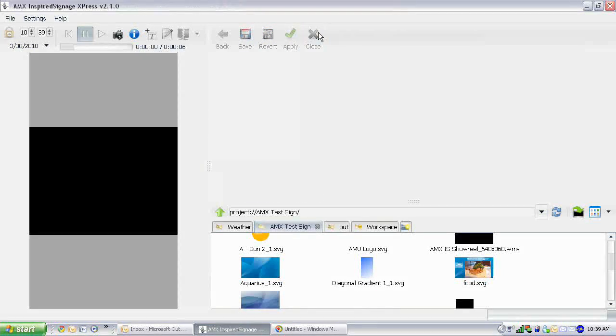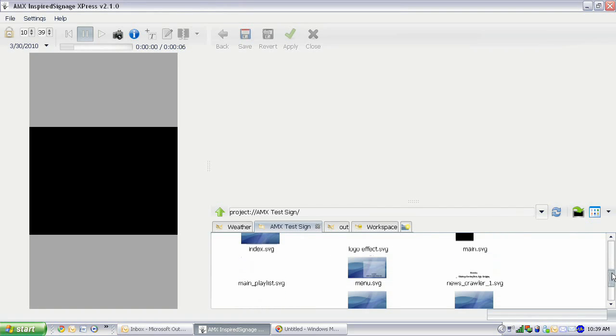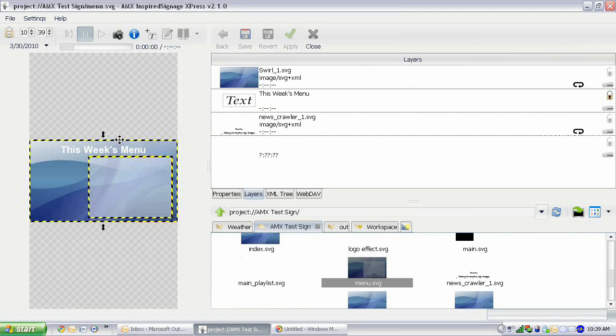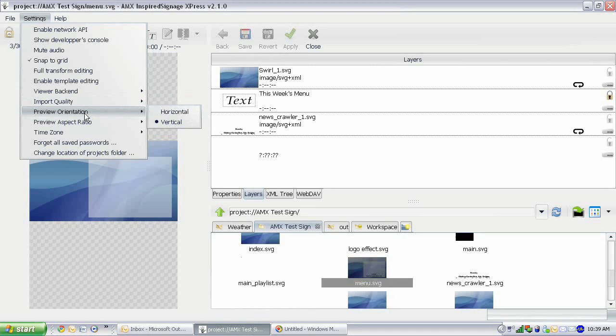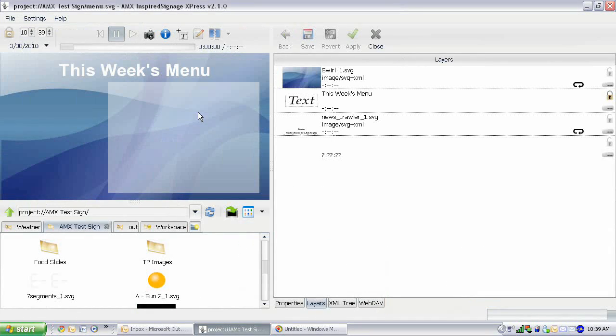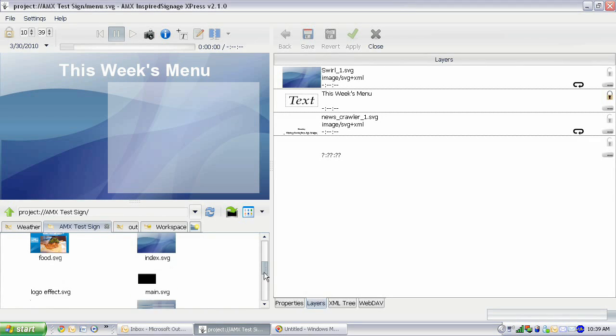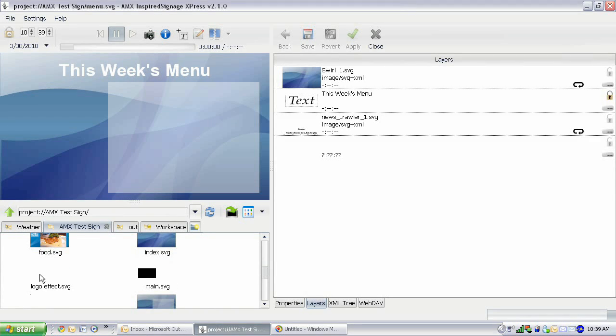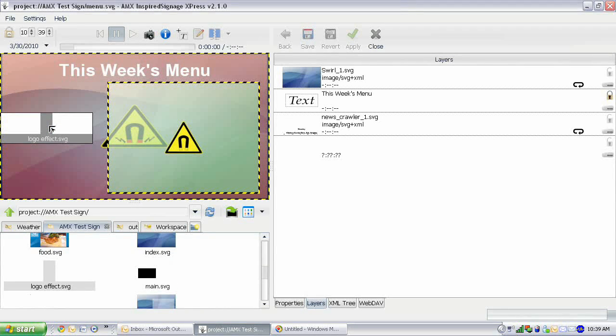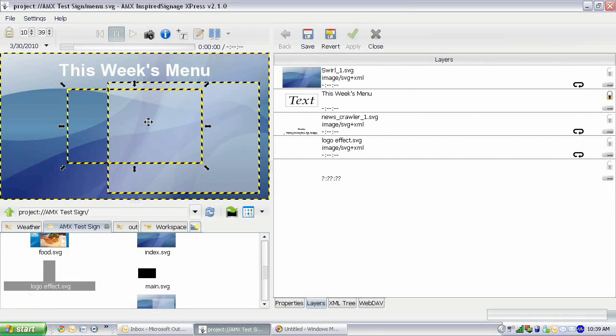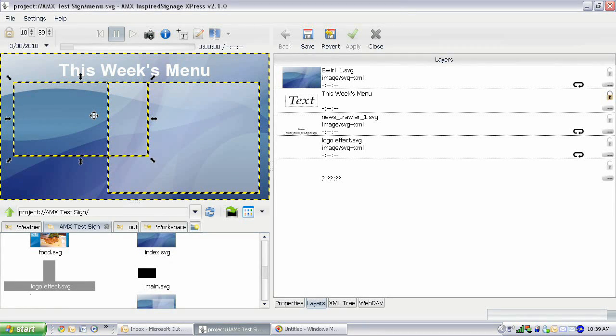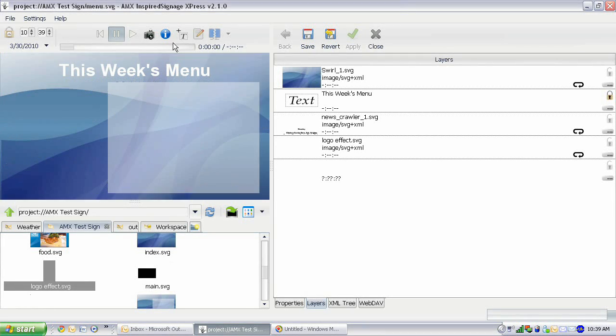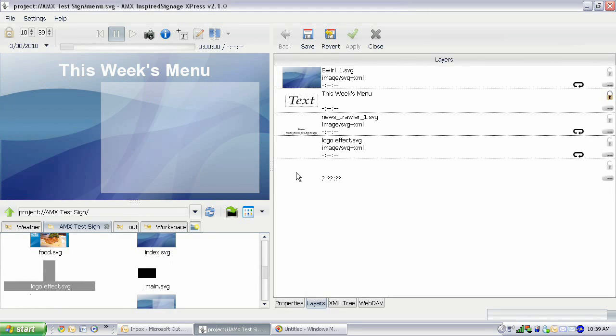And let's reopen menu.svg. Now, again, we need to adjust our aspect ratio again. We need to change our orientation back to horizontal. And go find logoeffect.svg. And then just drag that onto our screen. Press Control so we get a plus sign and let go. And then we can just add that onto the screen here.